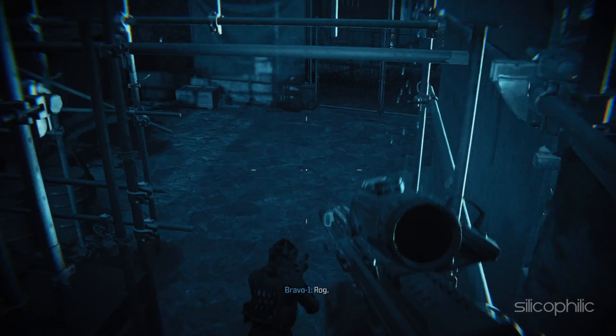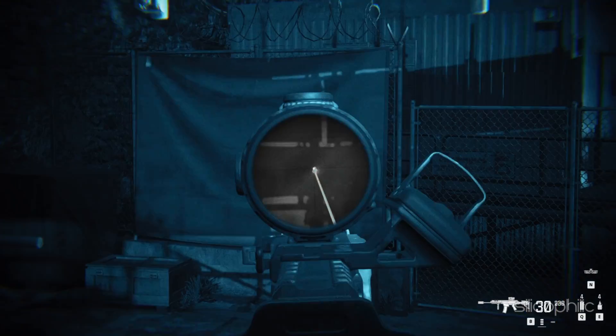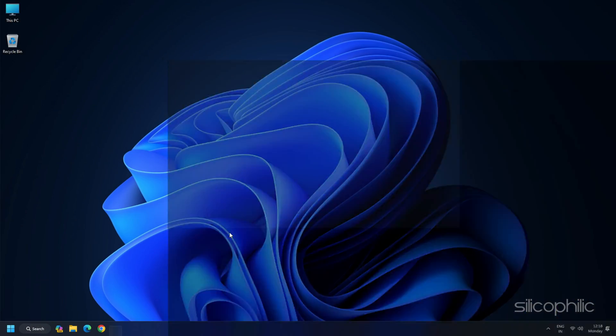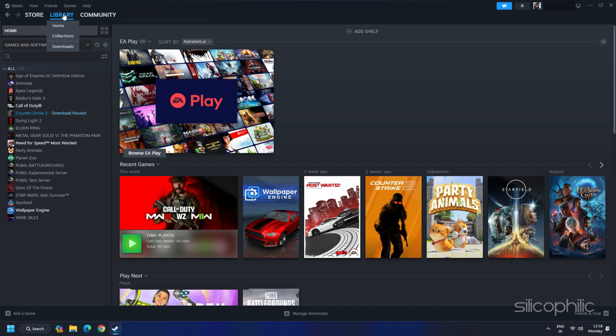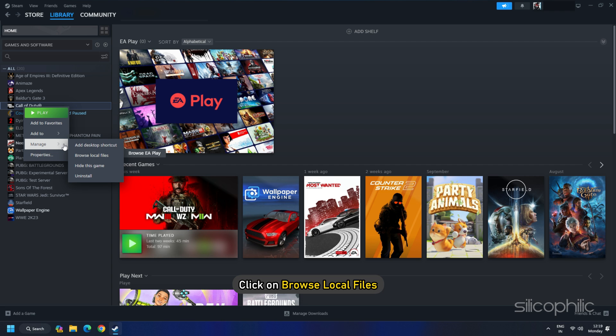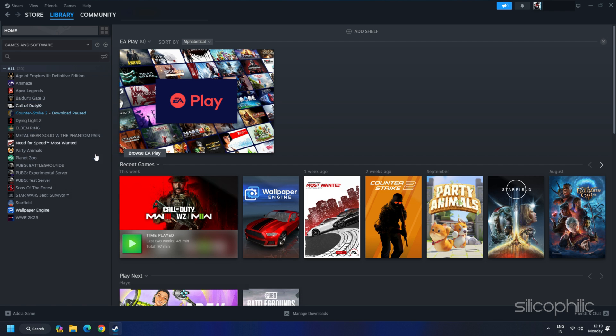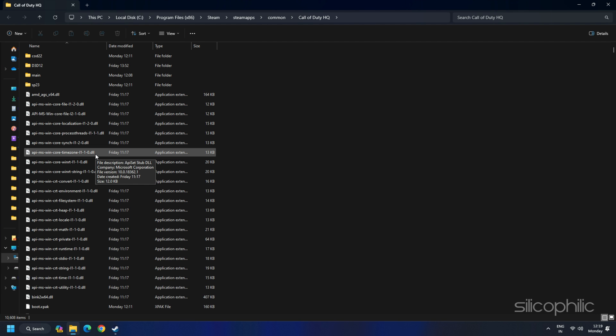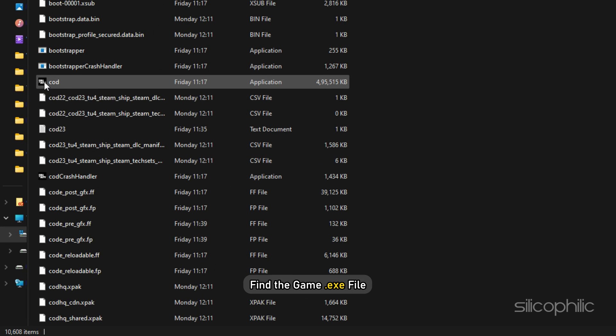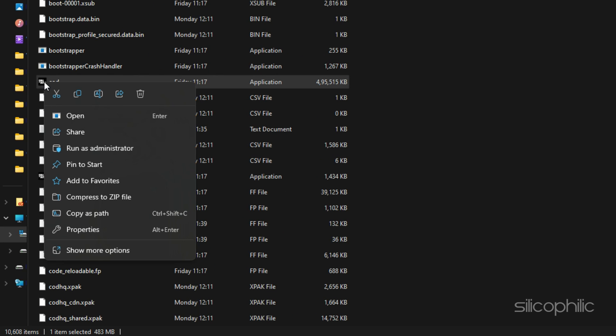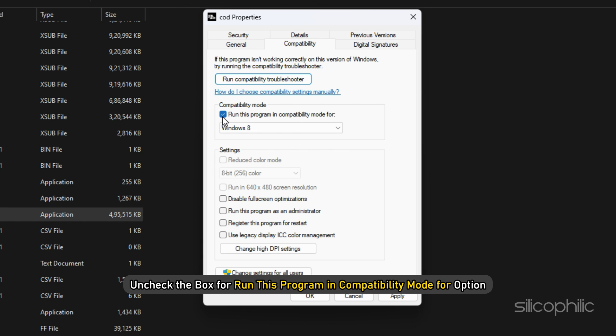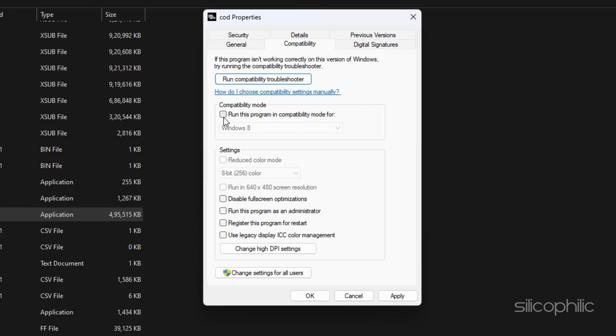Do the same for the Game.exe file. For that, go to the Steam installation folder from Steam. Go to Steam Library. Right-click on the game. Select Manage. Then click on Browse Local Files. It will take you to the Game installation folder. Find the Game.exe file. Right-click on it. Select Properties. Go to the Compatibility tab and check the box for Run this program in Compatibility mode for option. Click on Apply and then click on OK.